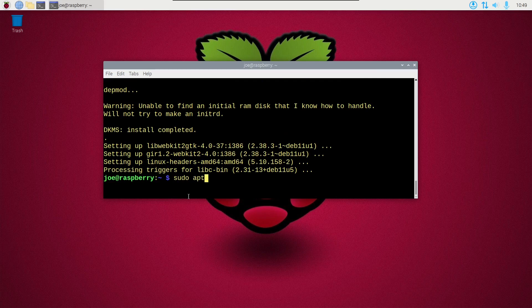Okay, when that's done, I can type sudo apt-install suricata-y.